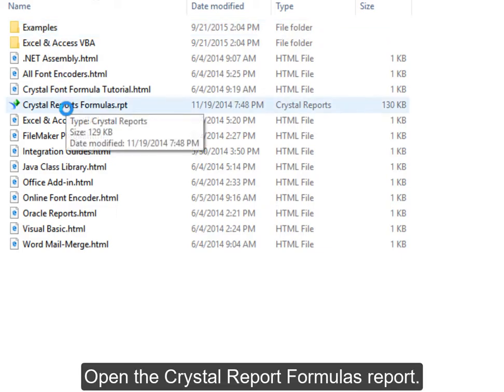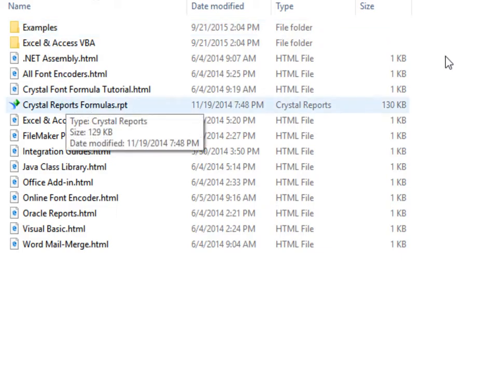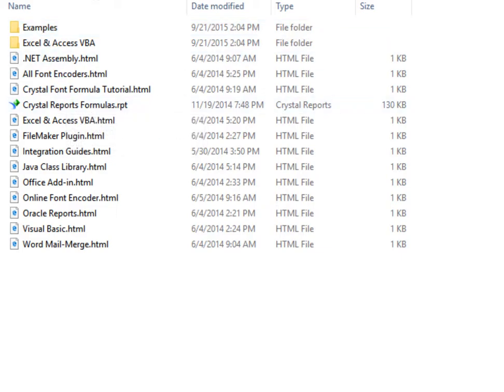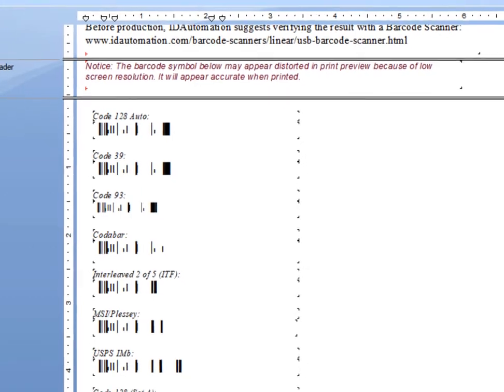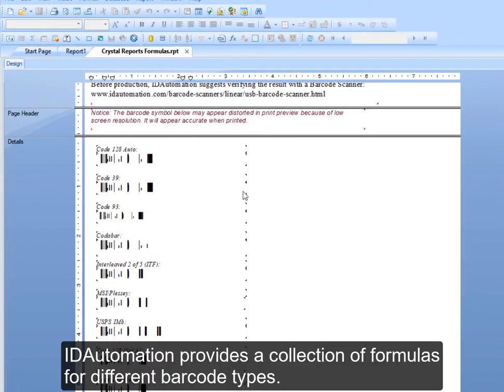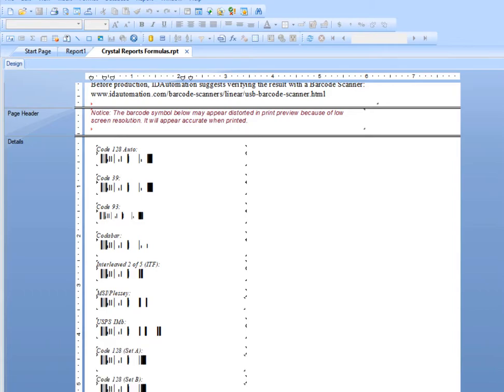Open the Crystal Report Formulas file. ID Automation provides a collection of formulas for different barcode types.